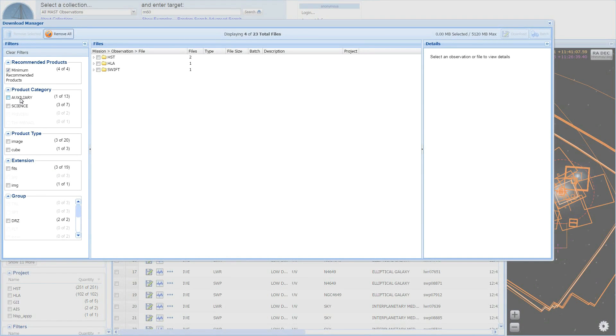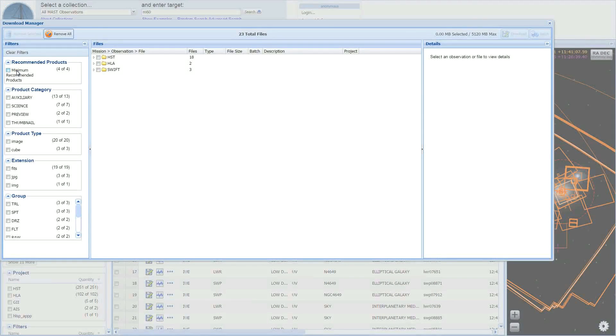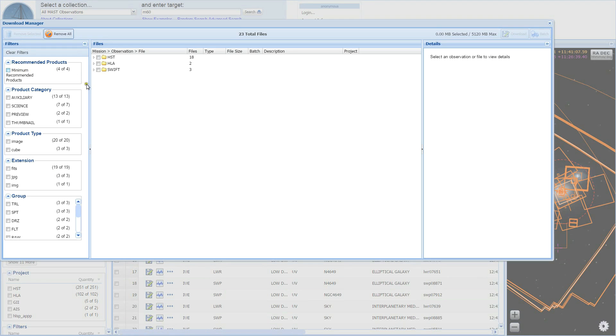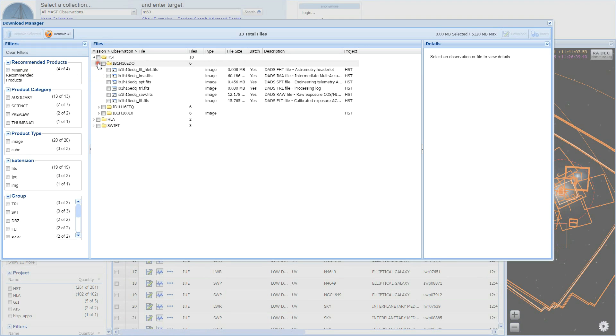It is important to note that by default, the basket is filtered to only show recommended products until this filter is changed. By unchecking the recommended products box, you can expose other products, such as FLT or RAW files for HST, and various products for other missions.